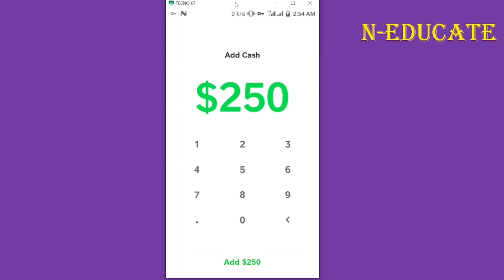This is how to cash out your money from Cash App here in Ghana. Thank you for watching — please like the video, and see you in my next video.